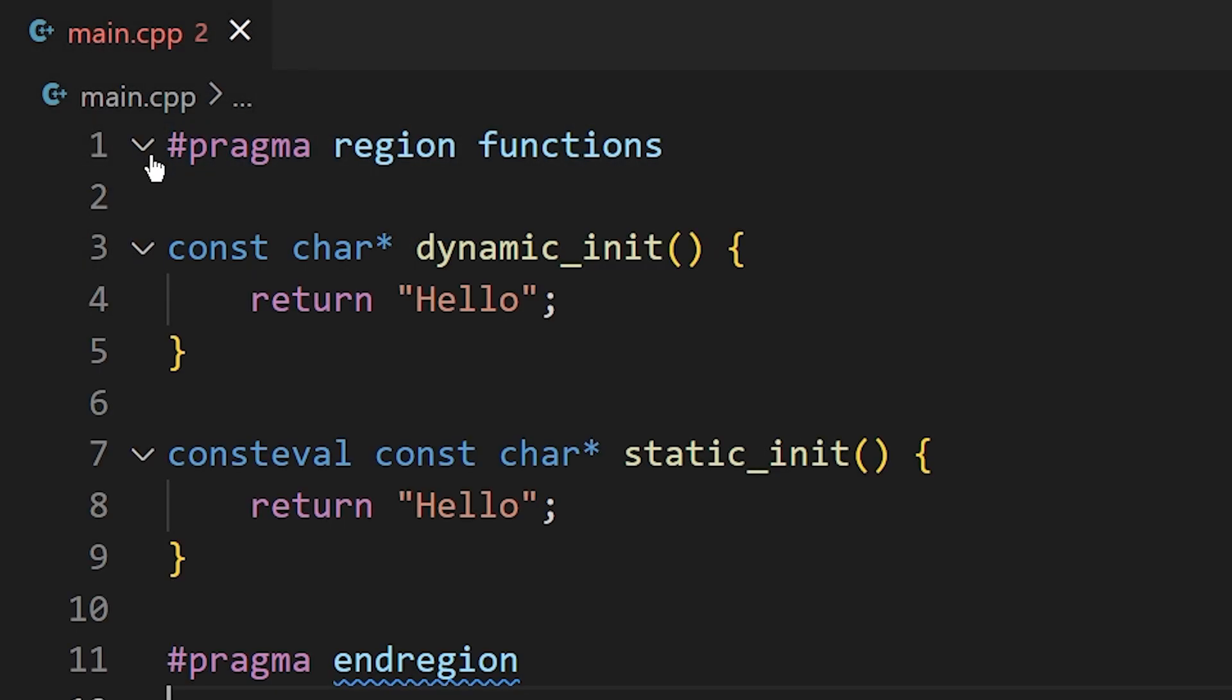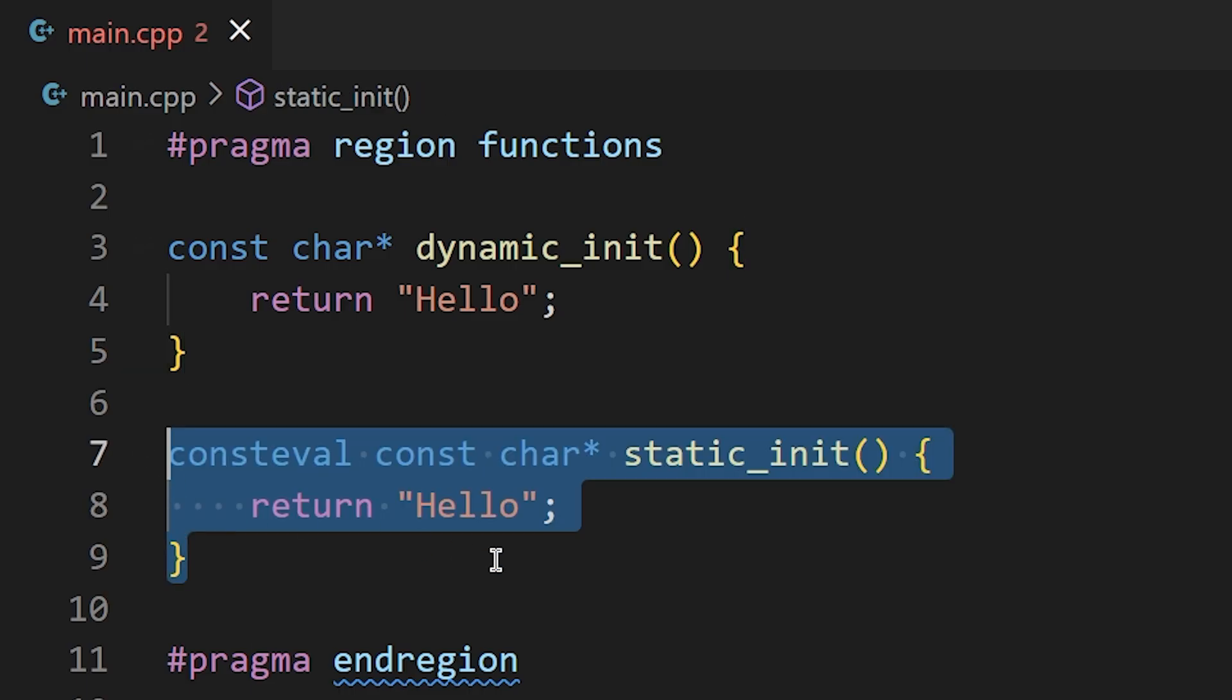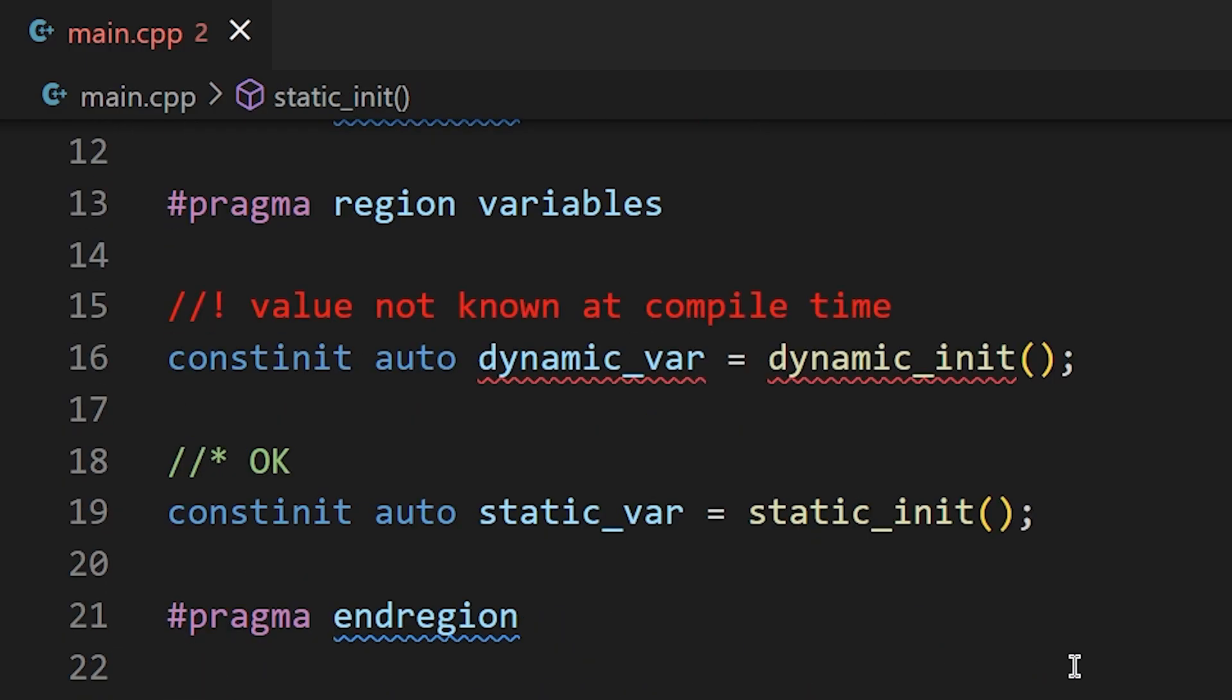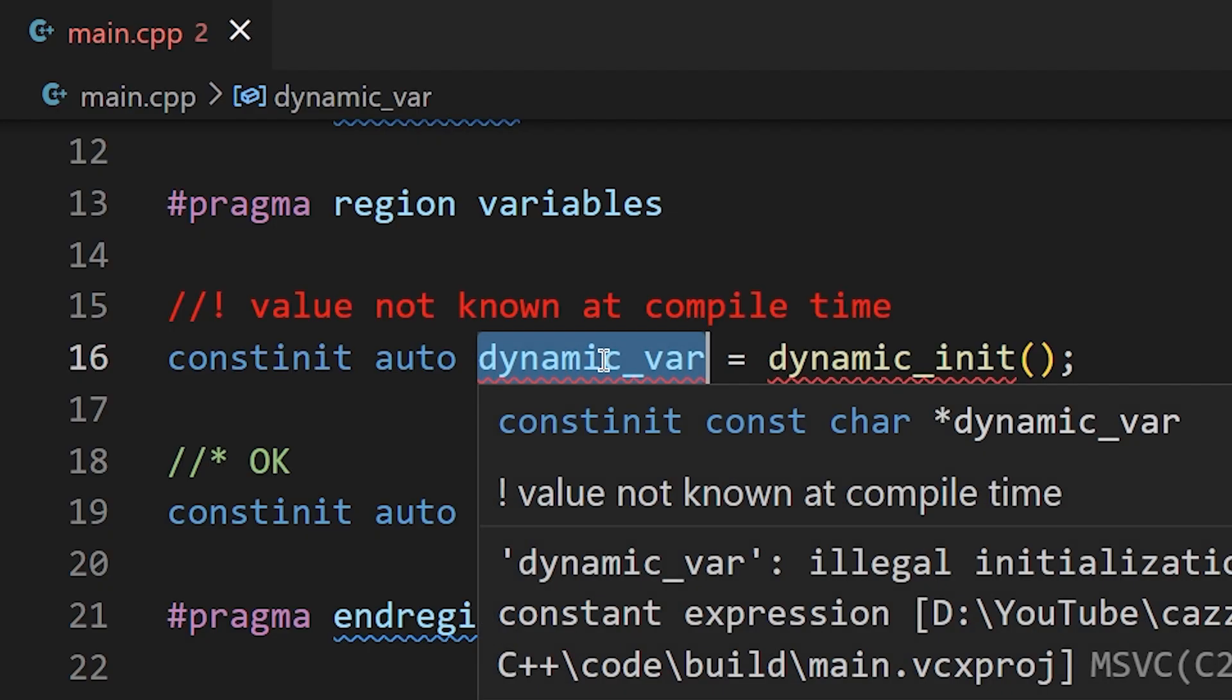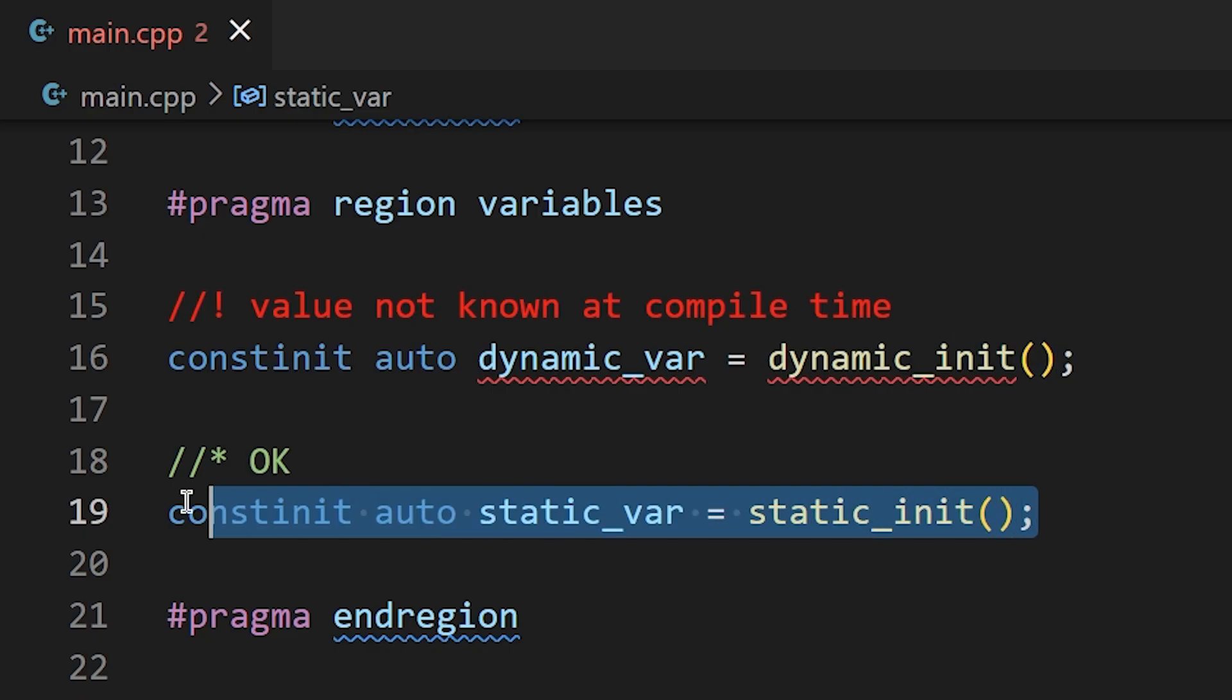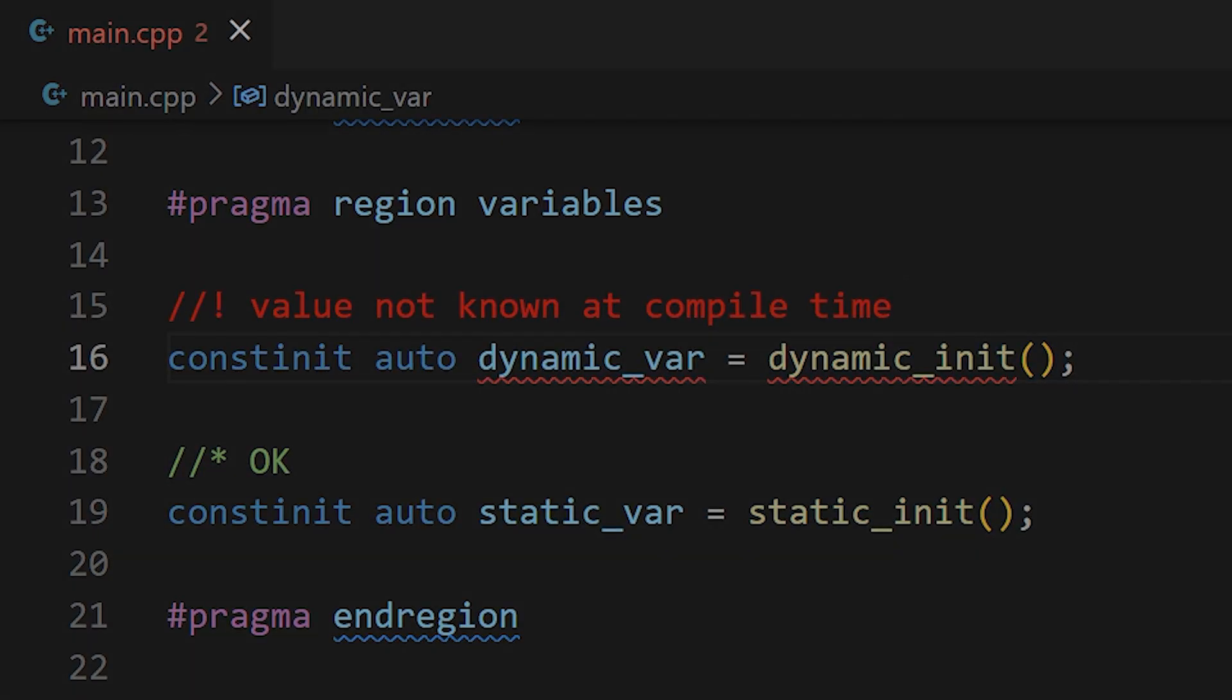In the following code, we have two functions. One returns a string at runtime and the other returns a string at compile time. This program will not compile because we have marked dynamic var as being compile time initialized when that is not possible because the function will only return the string when we run the program at runtime. Whereas static var is using a compile time evaluated function, which ensures that this variable will have a value when we compile our program.